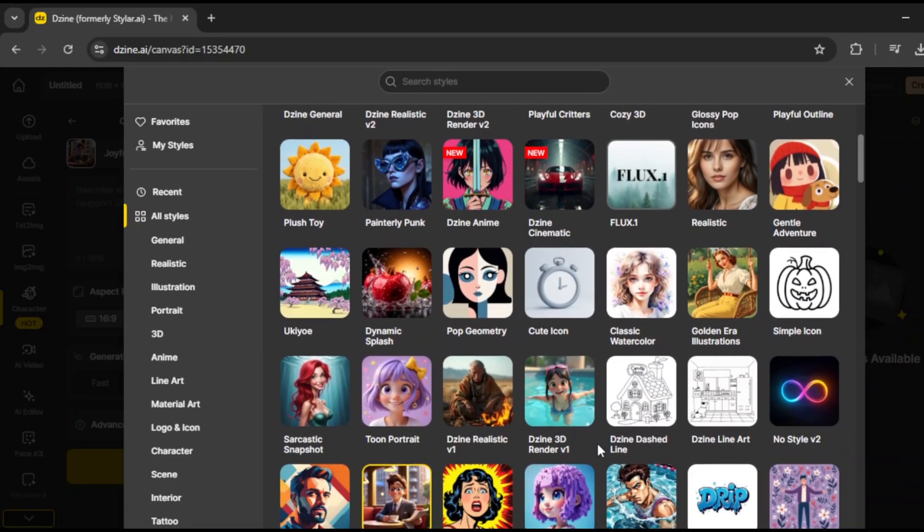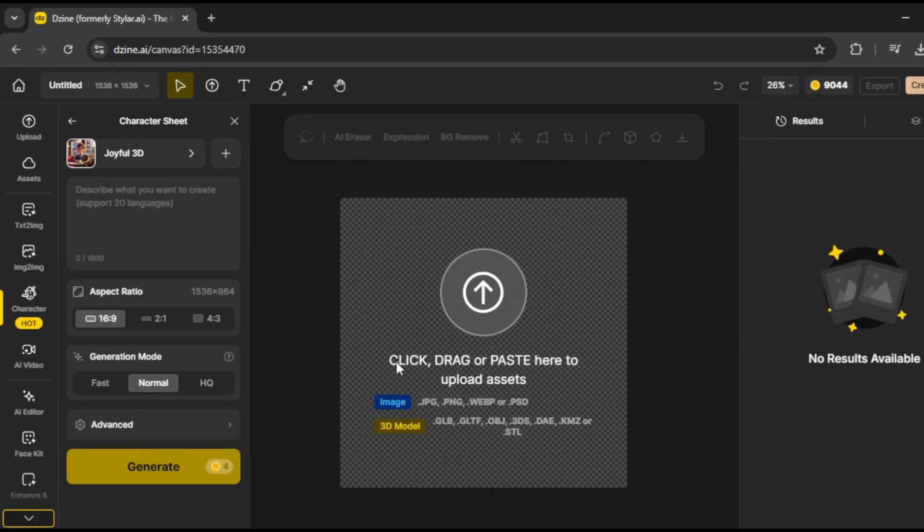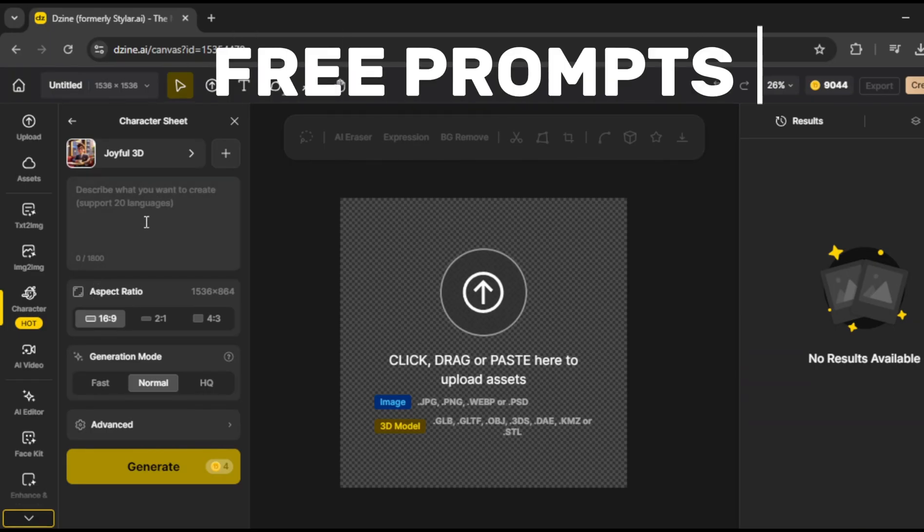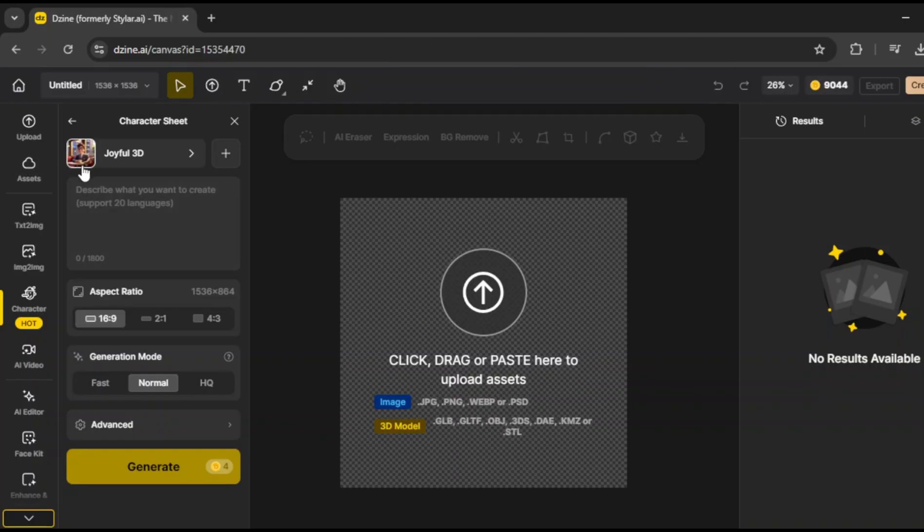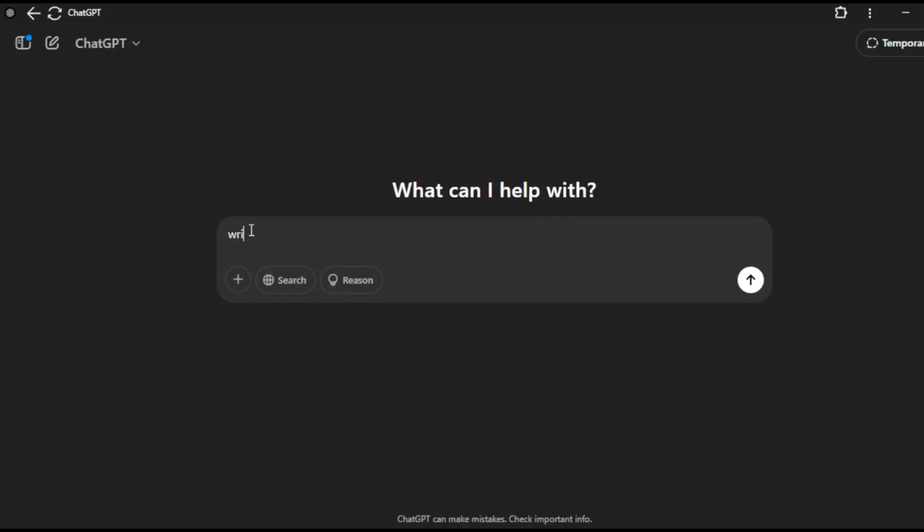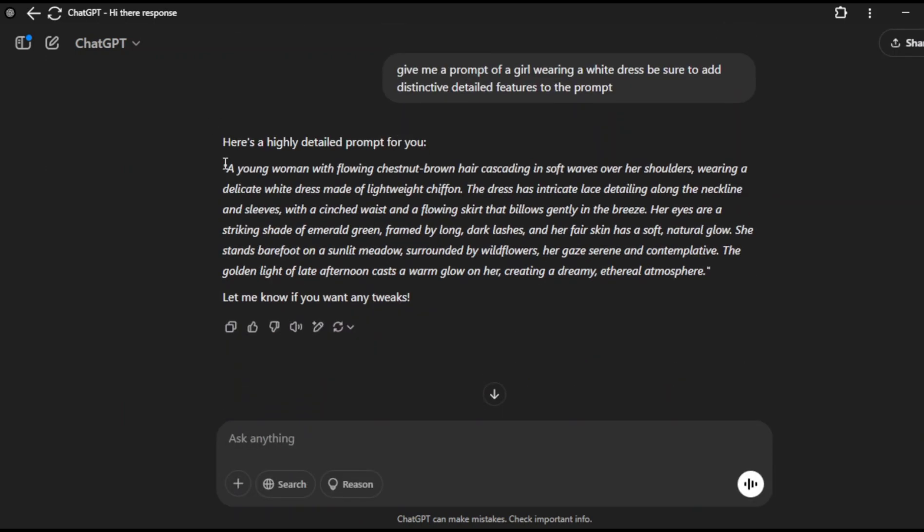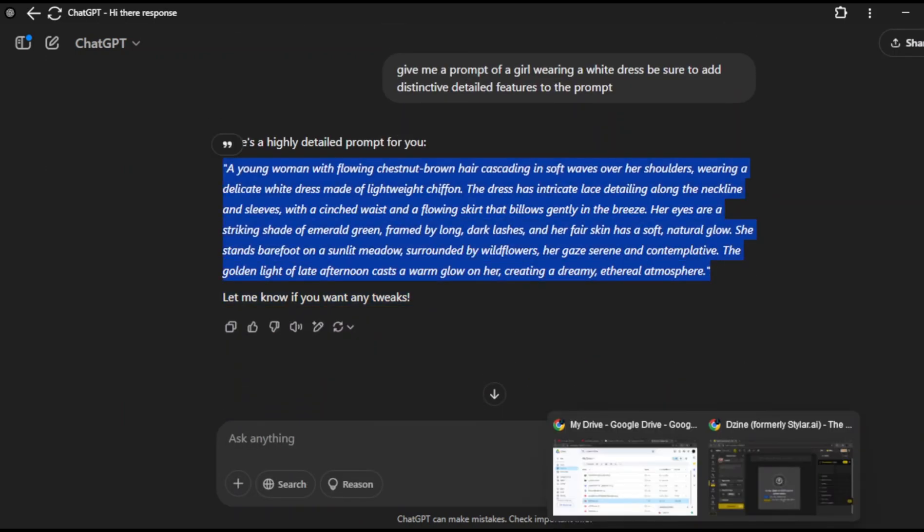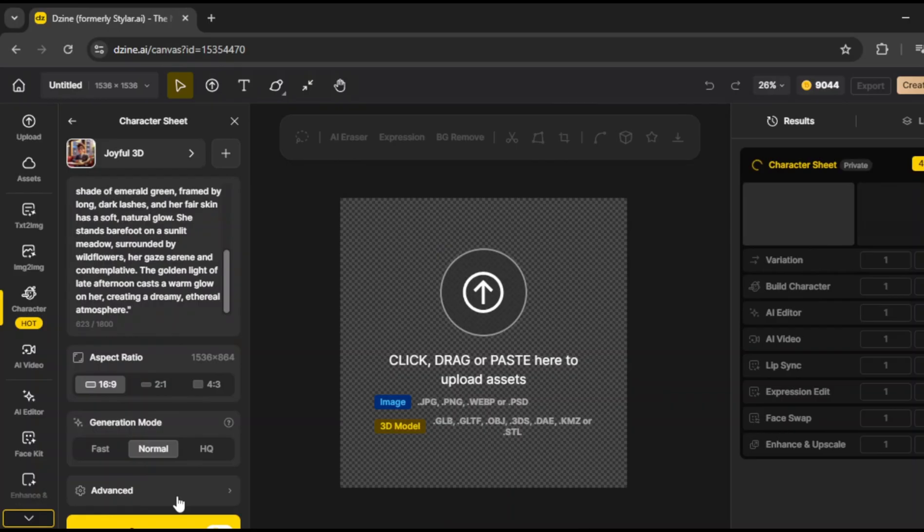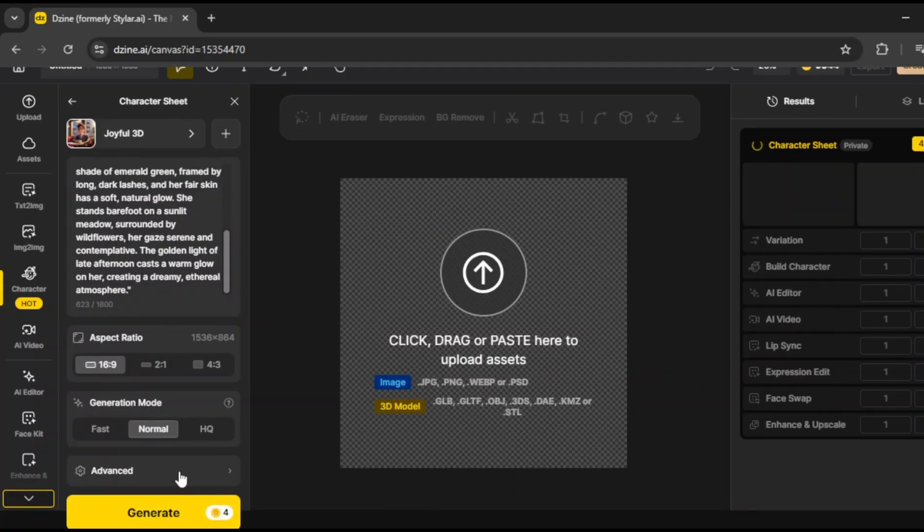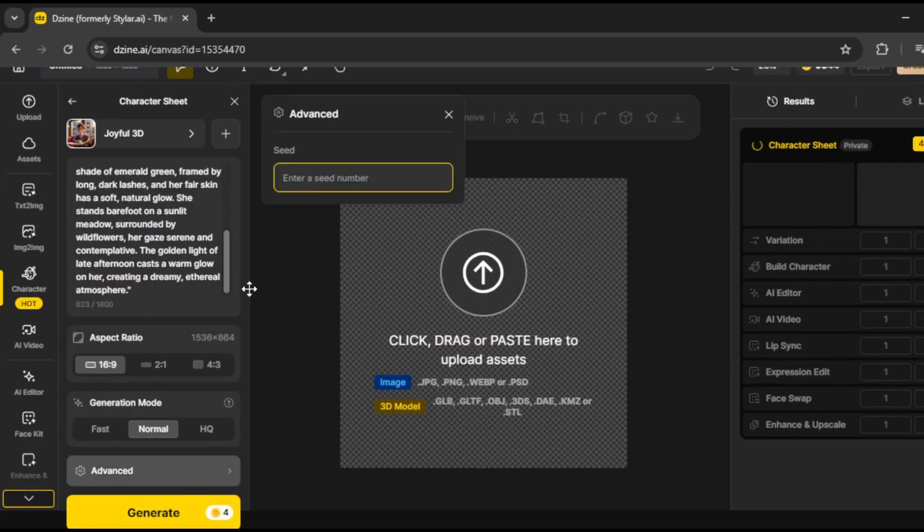And hey, if you're not sure how to write a good prompt for this, don't worry. You can just comment free prompts below, and I'll send over some solid ones. Or, you can also use ChatGPT for this. Just type something like, write a prompt for a girl wearing a white dress. Just include distinctive features, like shoes, clothing details, and accessories. ChatGPT will generate a really detailed prompt for you. So once you have that, just copy it, head back to the tool, paste it in.